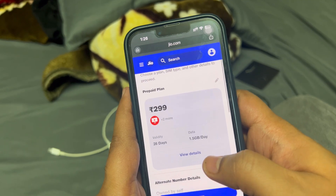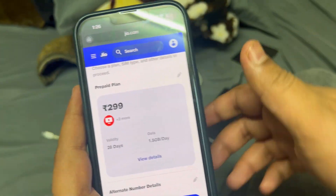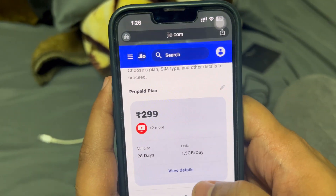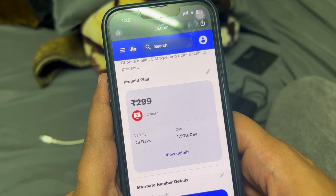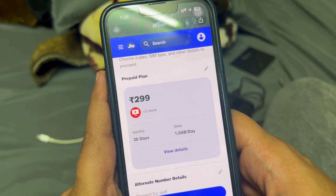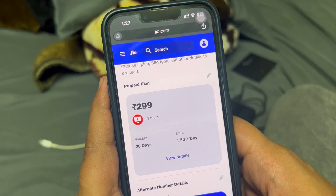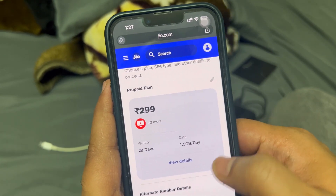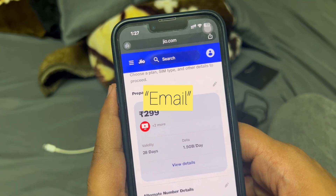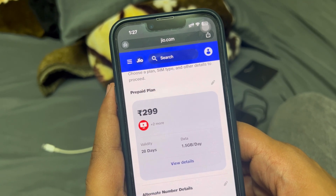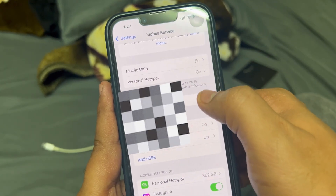A pop-up will appear saying a new eSIM is ready to activate. Just click on 'Activate' and the eSIM should be ready to use — you can directly use it after activating. If you don't see that activation pop-up, there should be a QR code sent to your phone. Just scan that QR code to add a new eSIM.